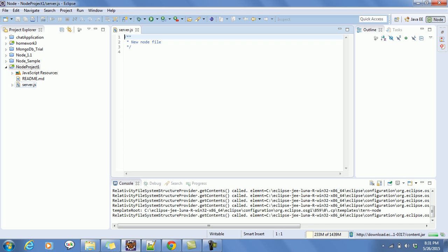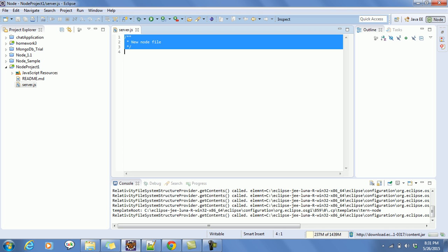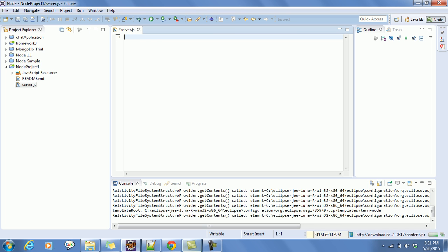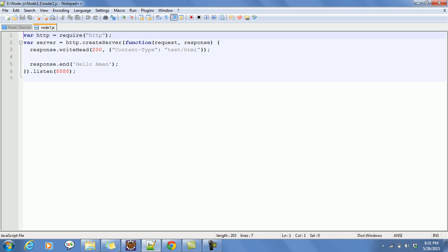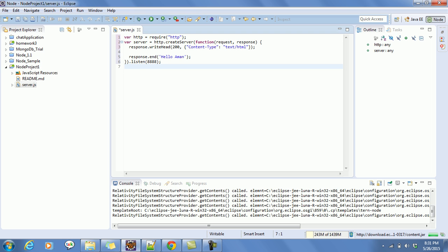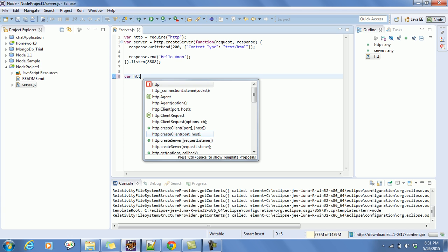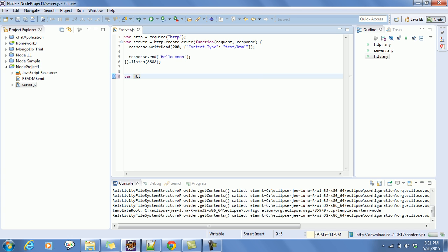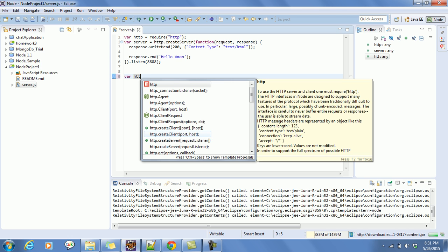This is our server file. Since we have already written the program, I'm going to copy-paste it. Otherwise, with the help of the IDE we can write it again — no issue with that. With the IDE you will get auto-complete options; just press Ctrl+Space to get the options.